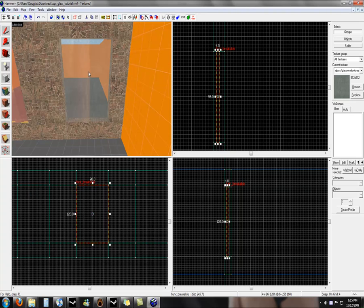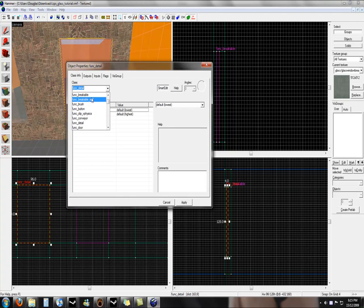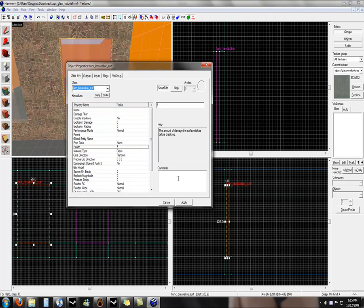Now on the breakable surf, we again click on it, press control T, go to breakable surf, press enter, and that's done.